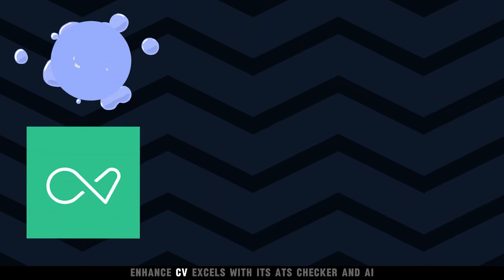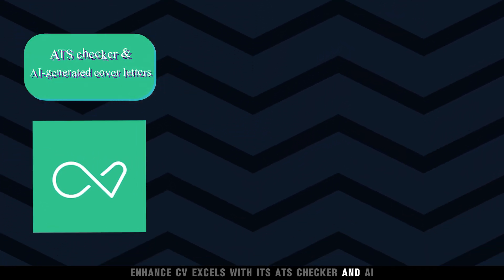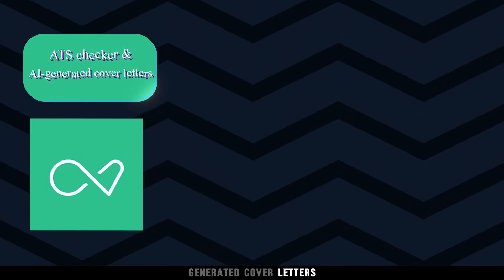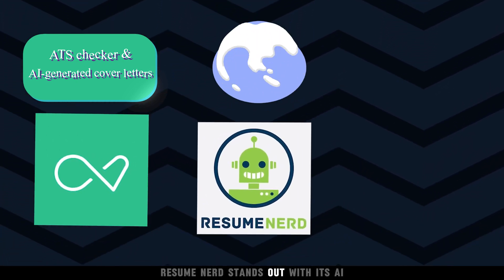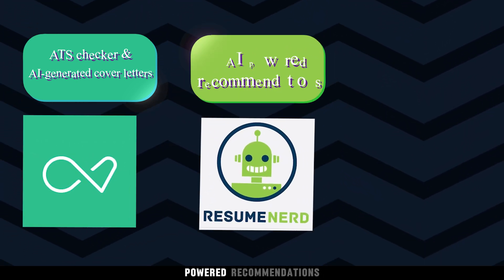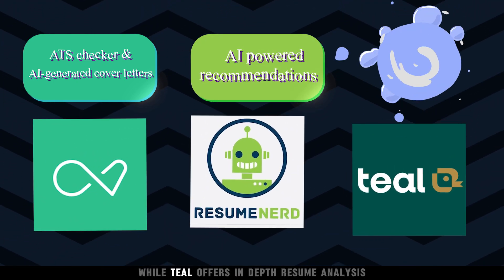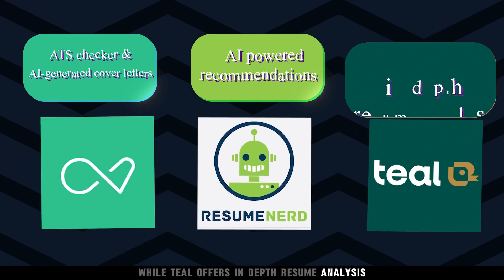EnhanceCV excels with its ATS checker and AI-generated cover letters. Resume Nerd stands out with its AI-powered recommendations, while Teal offers in-depth resume analysis.